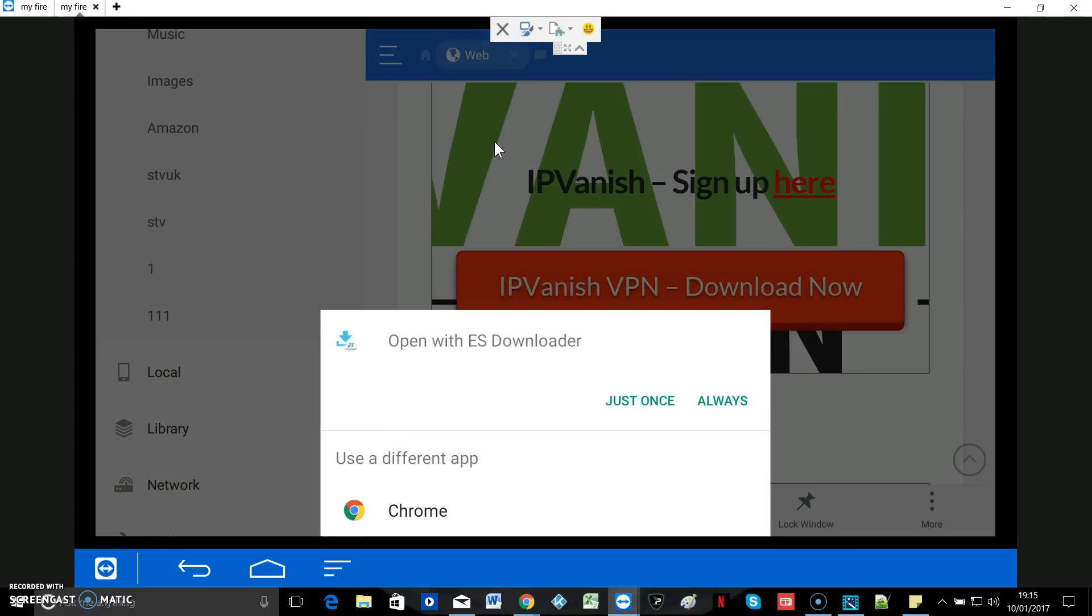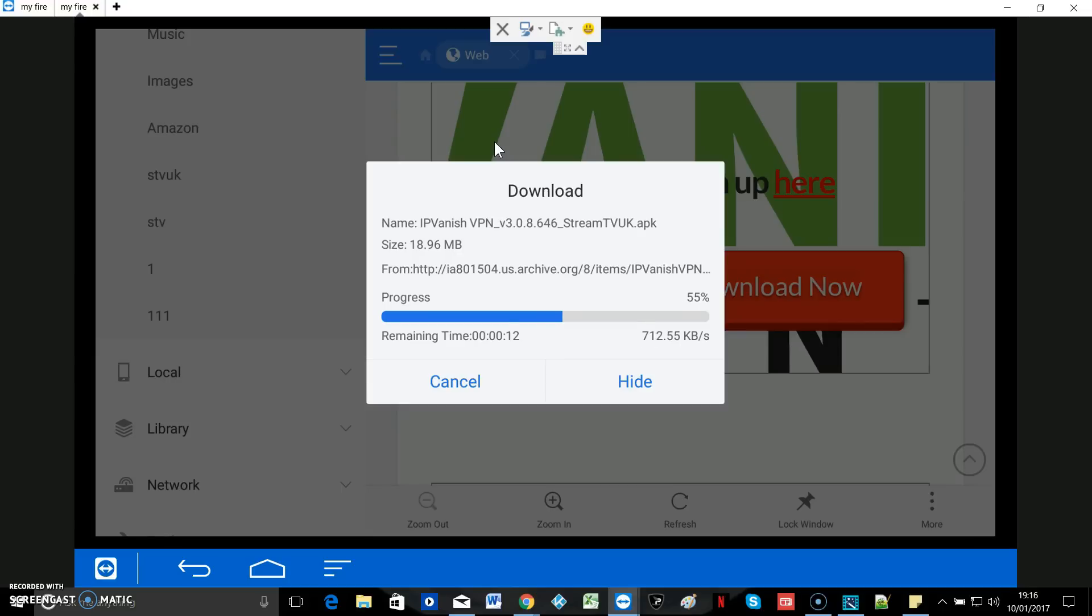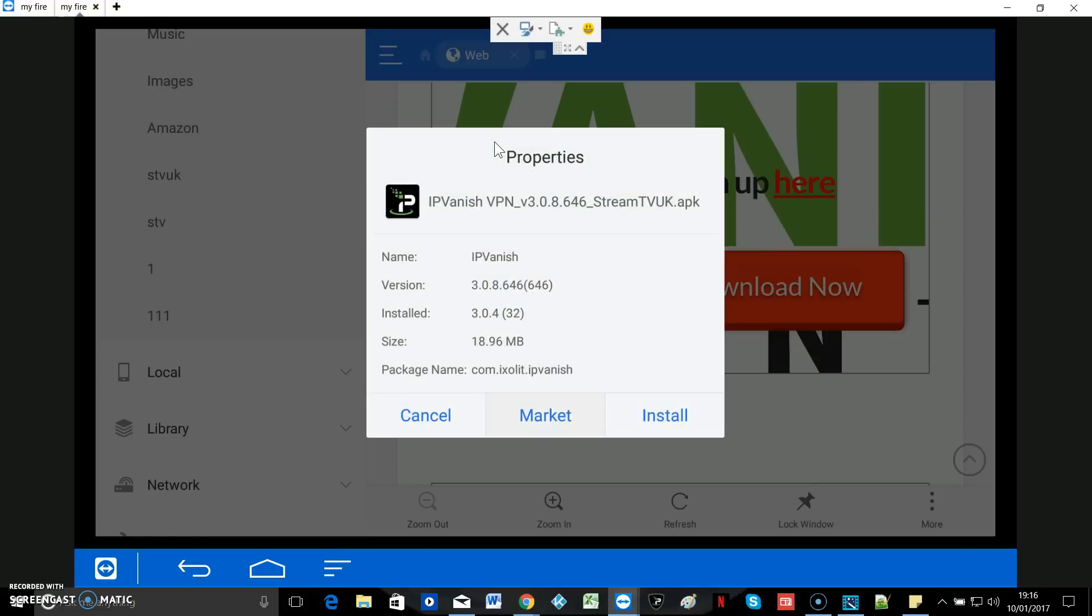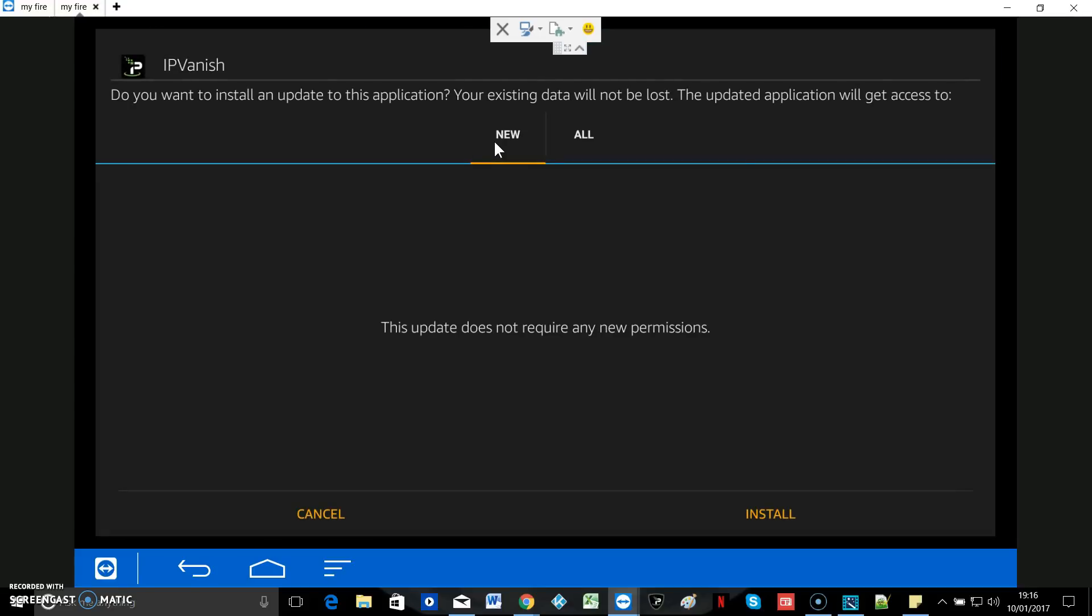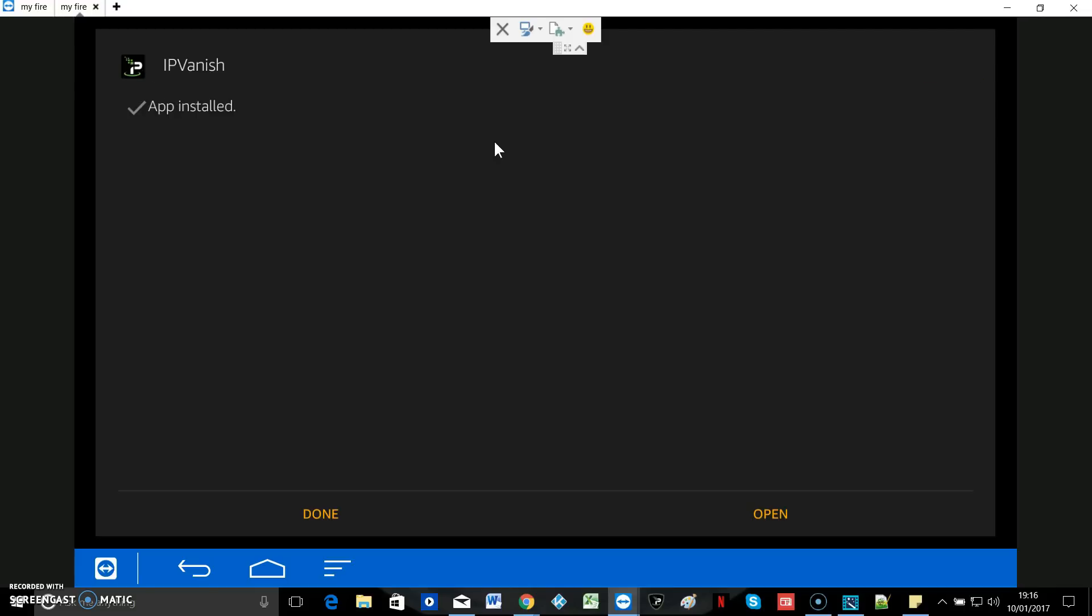And you've got to select just once or always. It doesn't matter, to be quite honest. We'll just hit just once. And there you go. You can see it downloading. It's only a 19 megabyte file. Now it's downloaded successfully. Click on Open File. And then click on Install. And then Install again. And that's it.